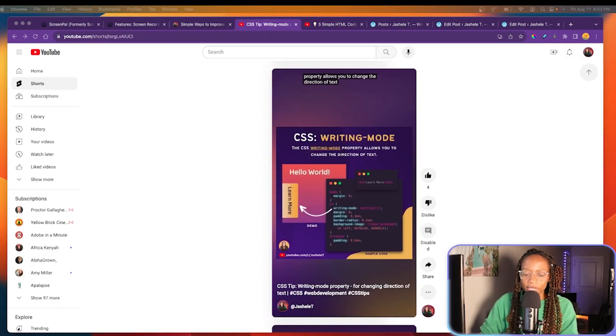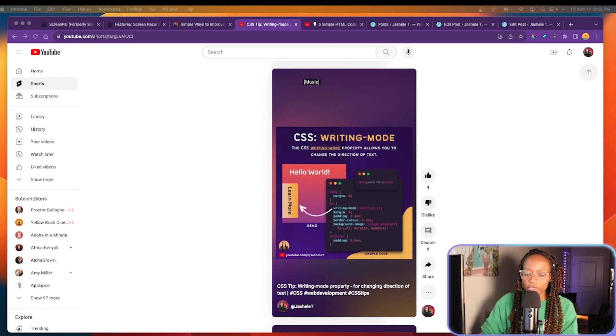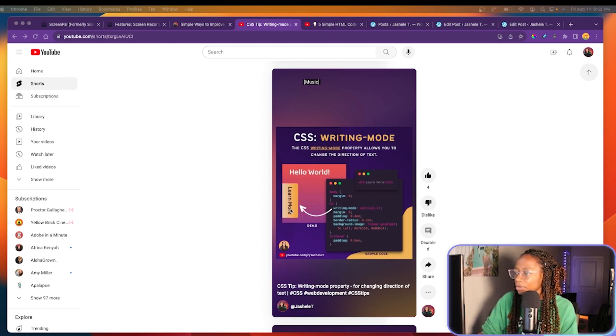Lately, I mainly just use it for my YouTube shorts, for adding a demo portion to my code snippets and tips, like these, for example.